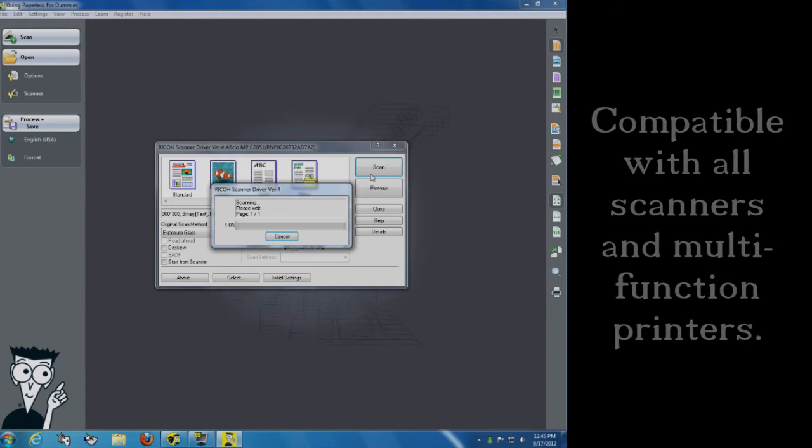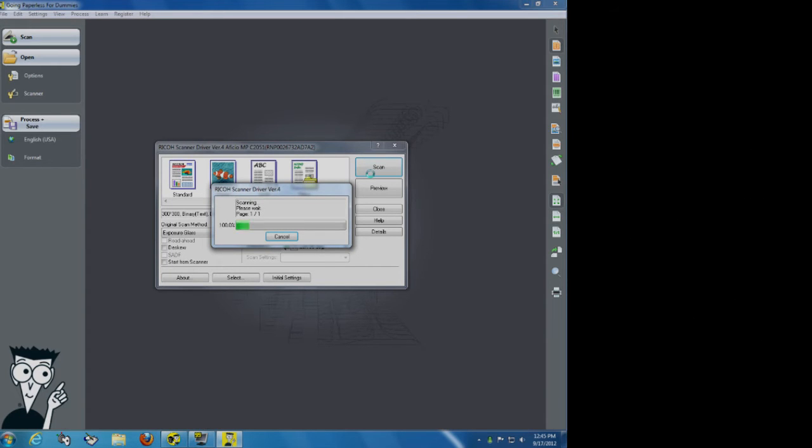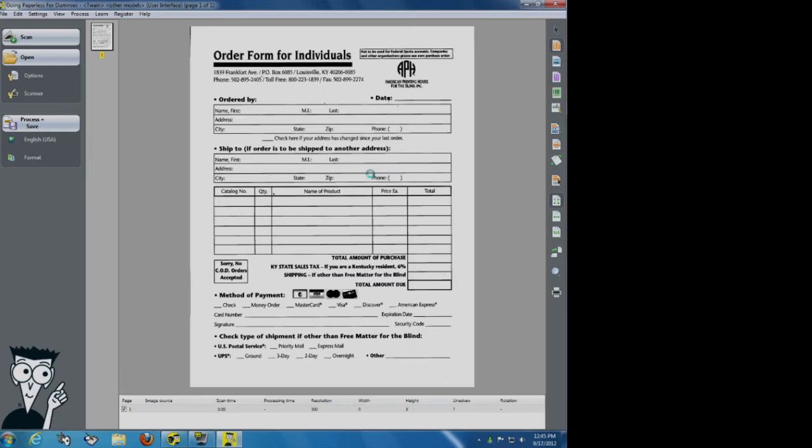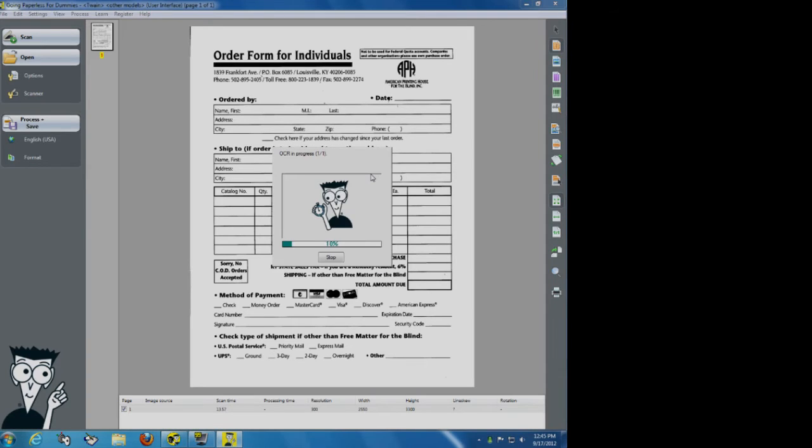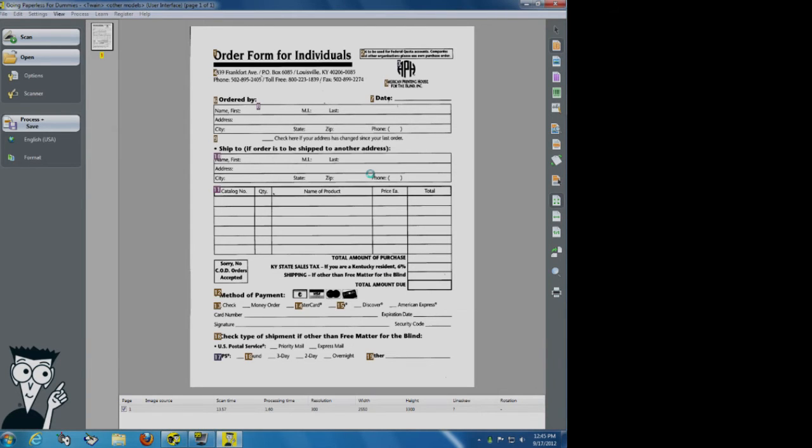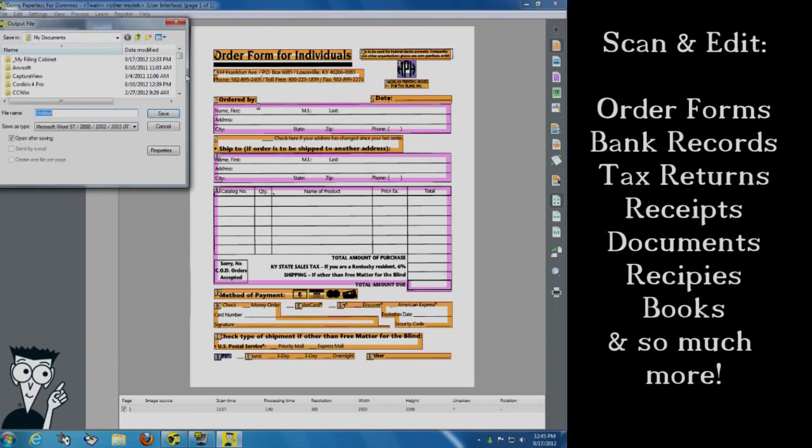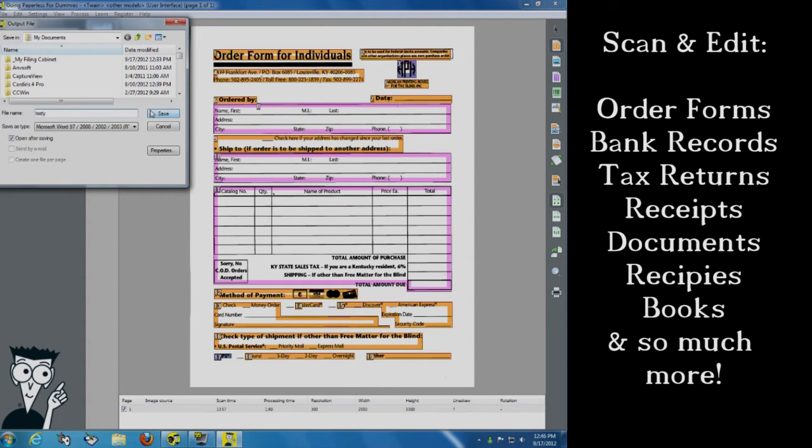It's really as easy as that. For my example here, we're using a document that is an order form that we've used for one of our vendors. It's going to ask me to go ahead and save it. I'm going to save it as test order form here. And I'm going to go ahead and click save.